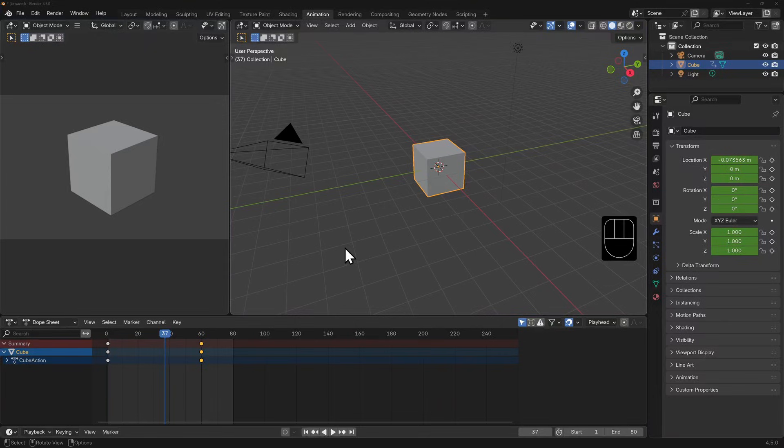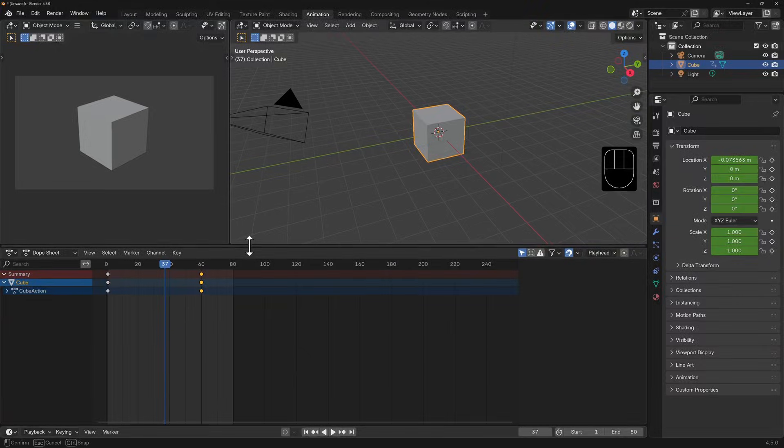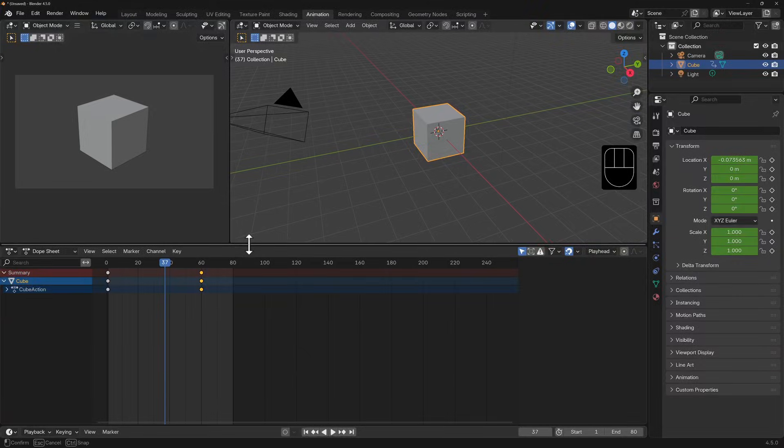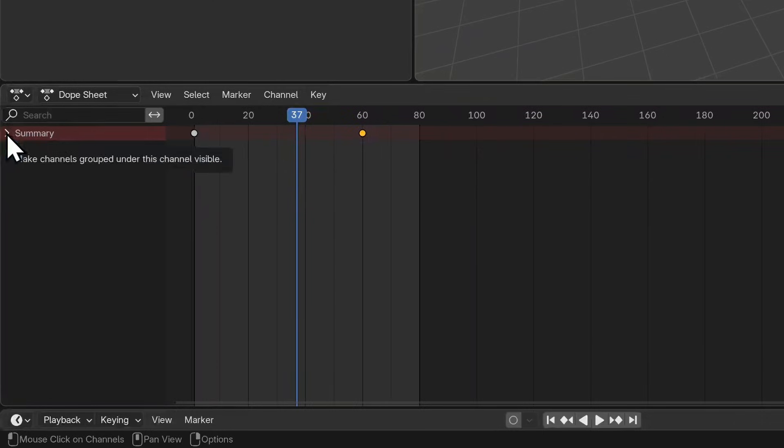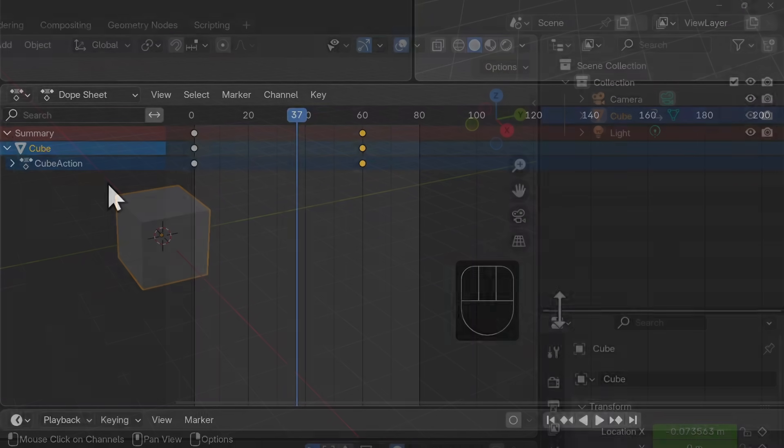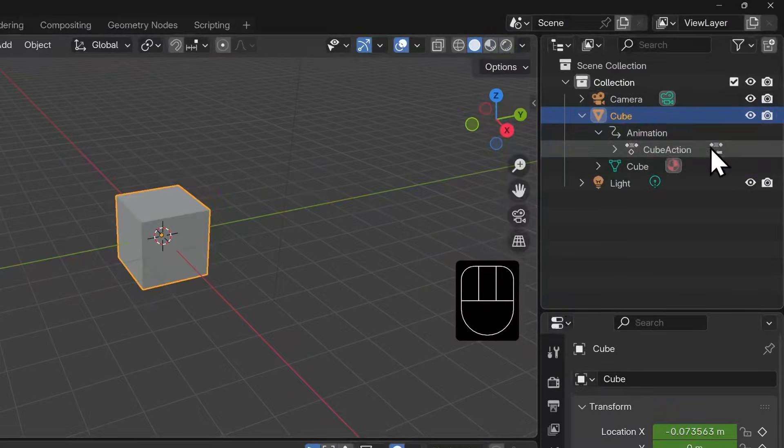We've got to expand this dope sheet a little bit, so I'll grab the divider here and drag up. The dope sheet shows a summary on the left. If we unfurl the information under summary, you'll see the cube object. Notice how this kind of mirrors the outliner.